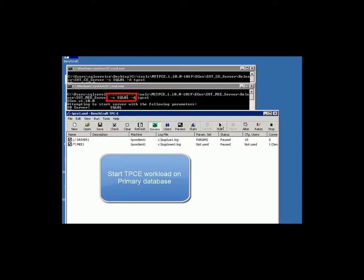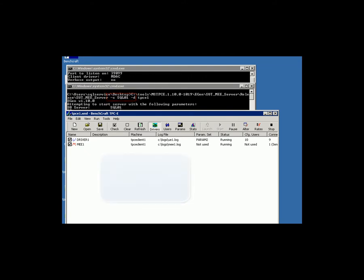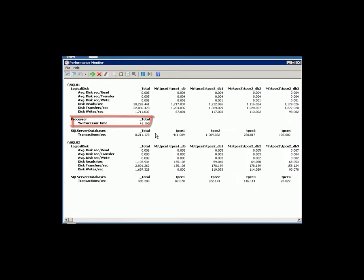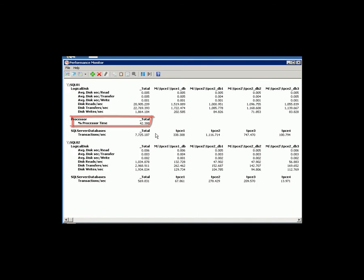SQL 01 is our primary database, which is going to get all the OLTP transactions. Once it's stabilized, the system can process around 27,000 IOPS. The SQL 01 CPU usage is around 40 to 50%.